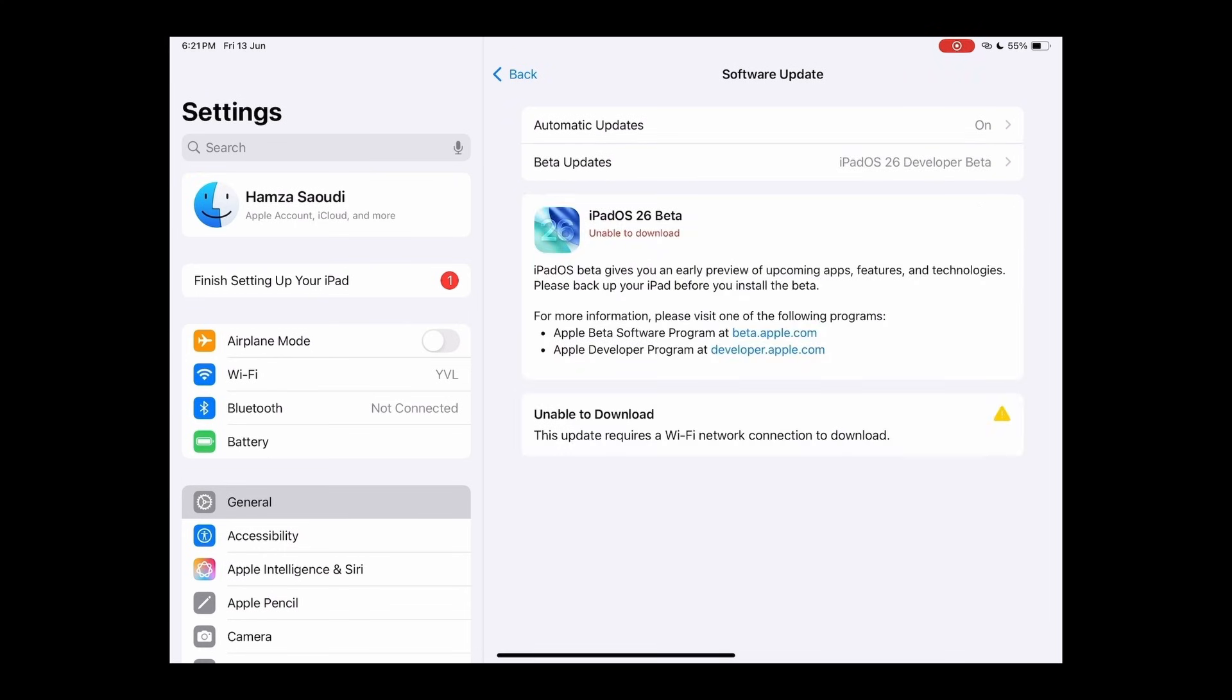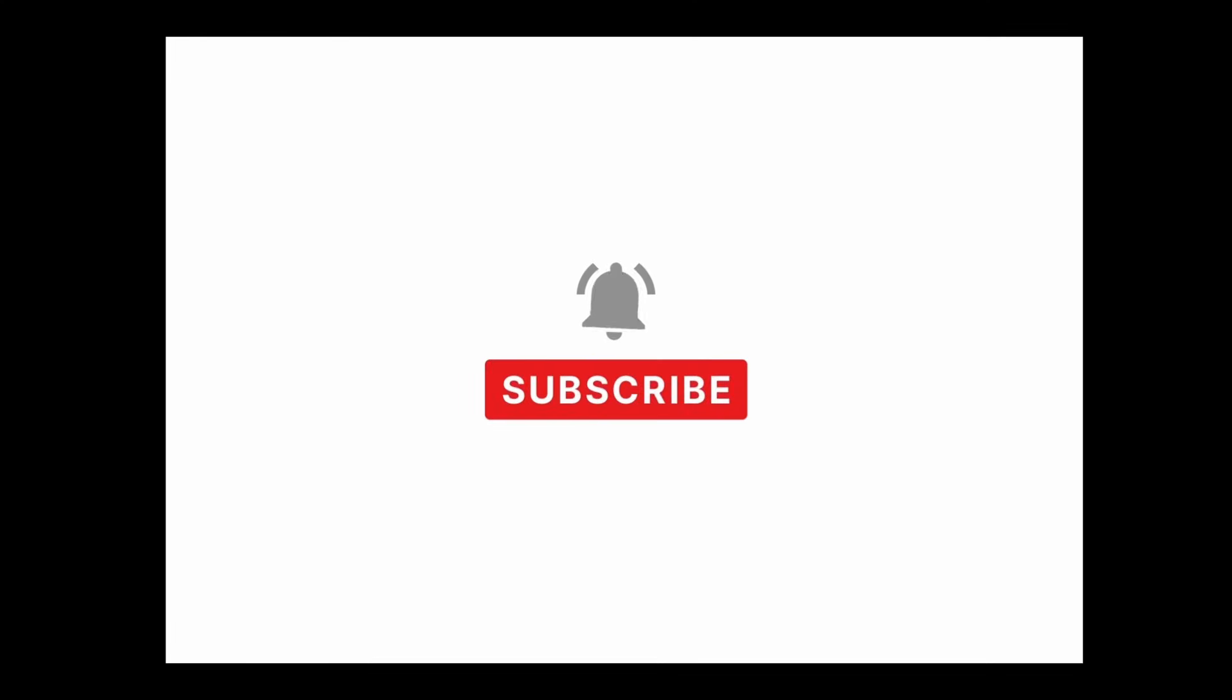And there it is! The iPadOS 26 Beta is now available for download. And that's all there is to it!